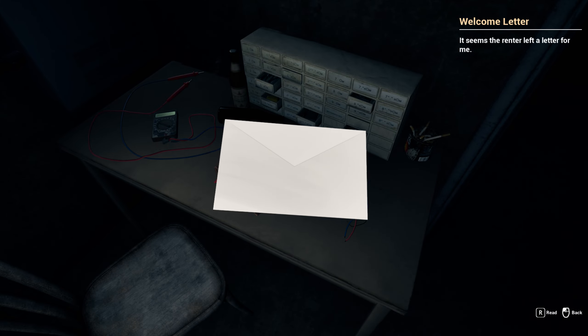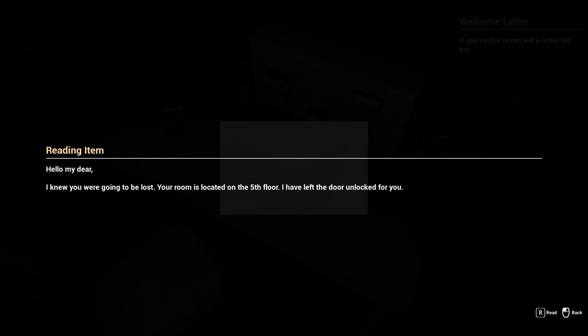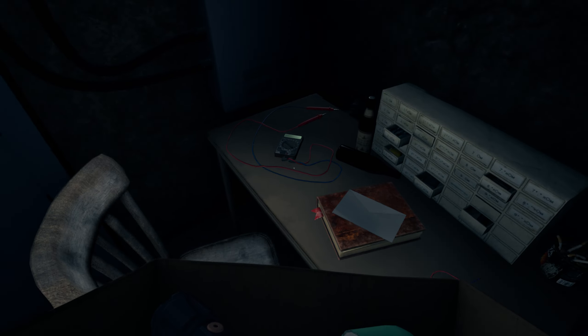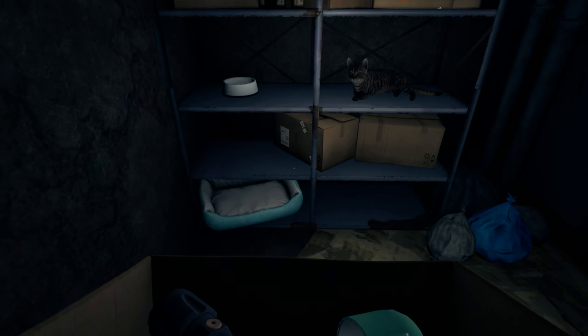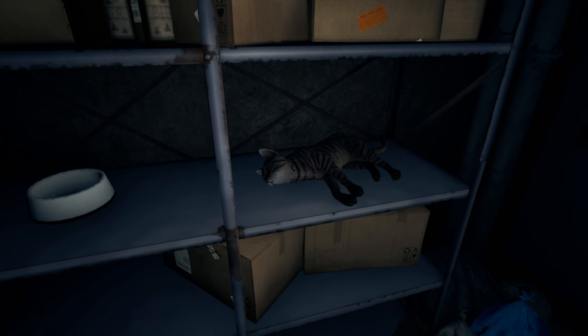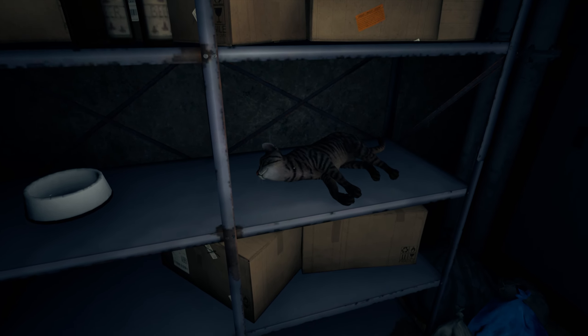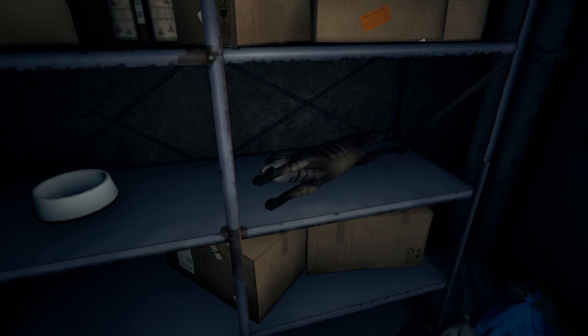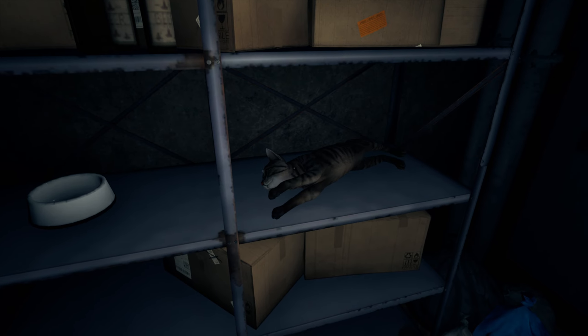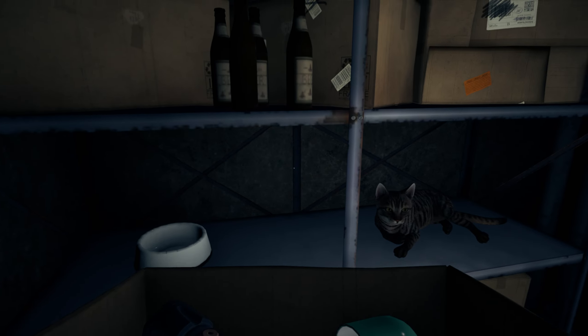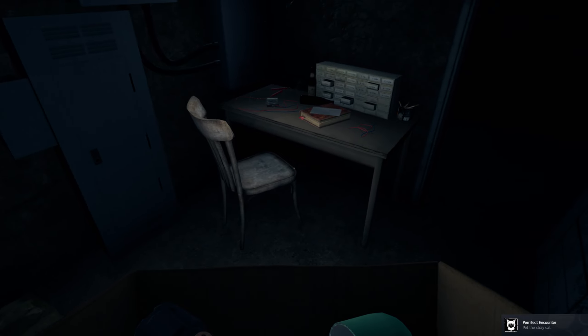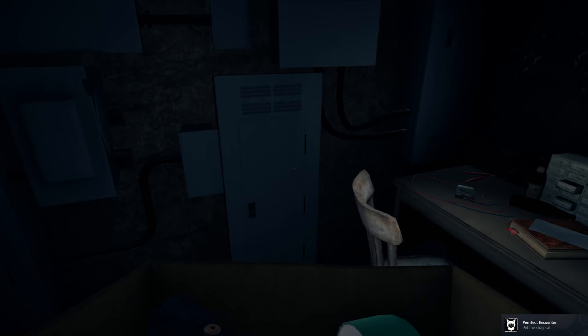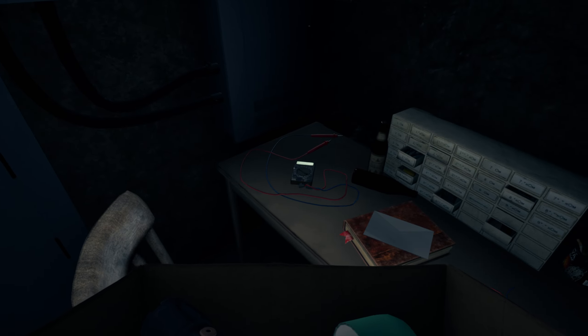A noise. Doesn't even sound human for real. It seems the renter left a letter for me. I can read it. Hello, my dear. I knew you were going to be lost. Your room is located on the fifth floor. I have left the door unlocked for you. Well, how nice of them to know I was going to be lost. Oh hey, a cat. It's a little kitty. That was adorable. That was an achievement. Pet the stray cat. Nice.